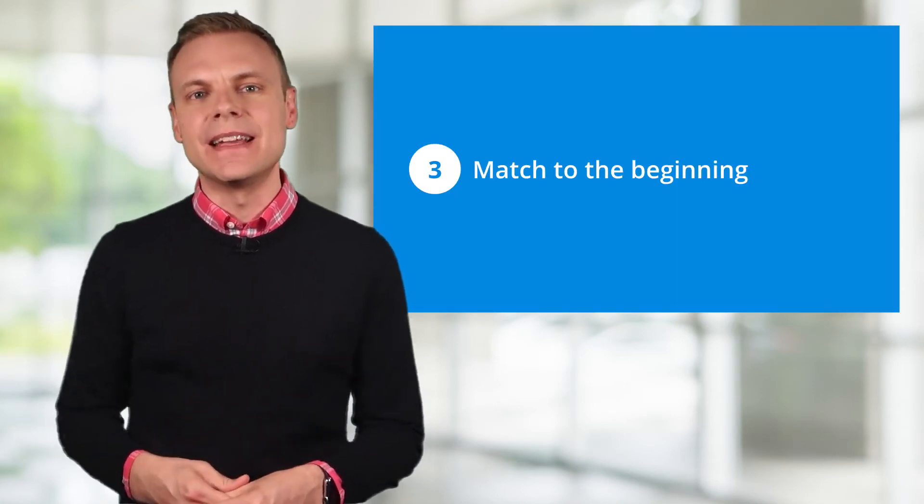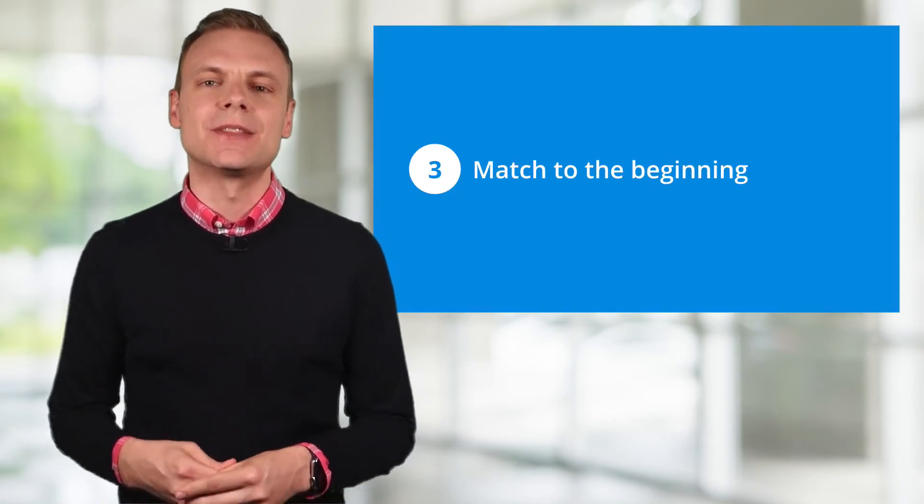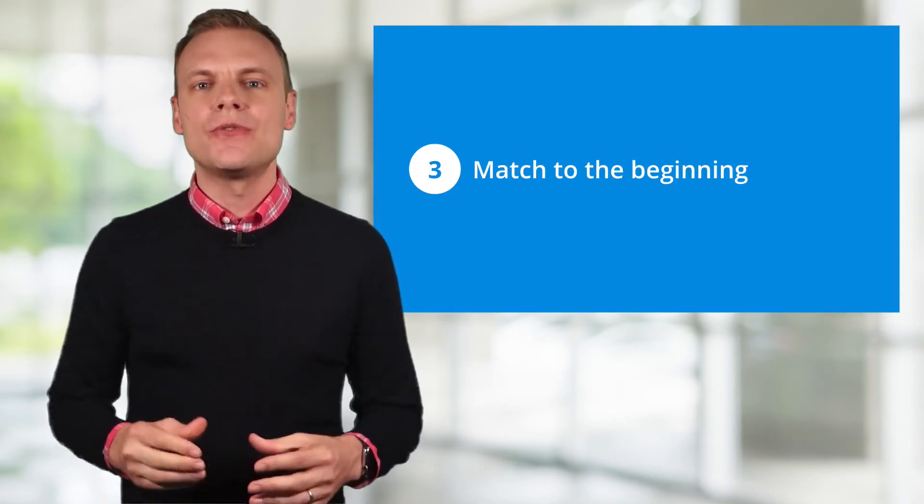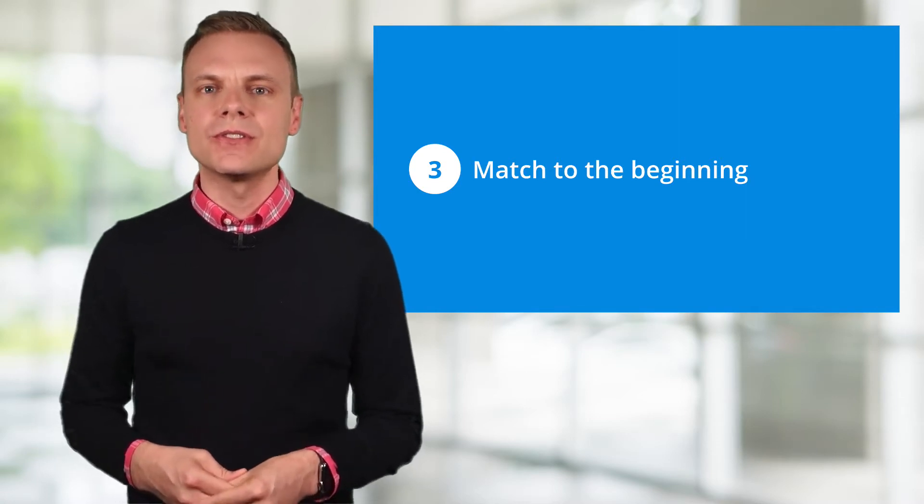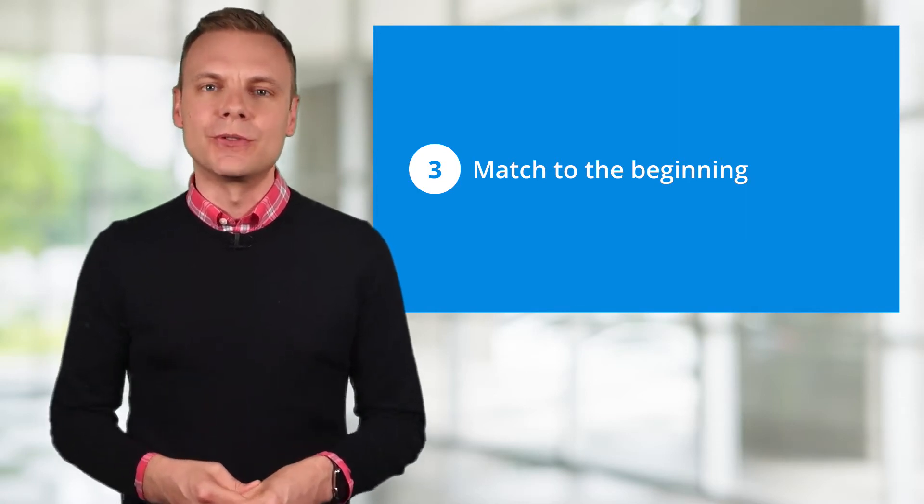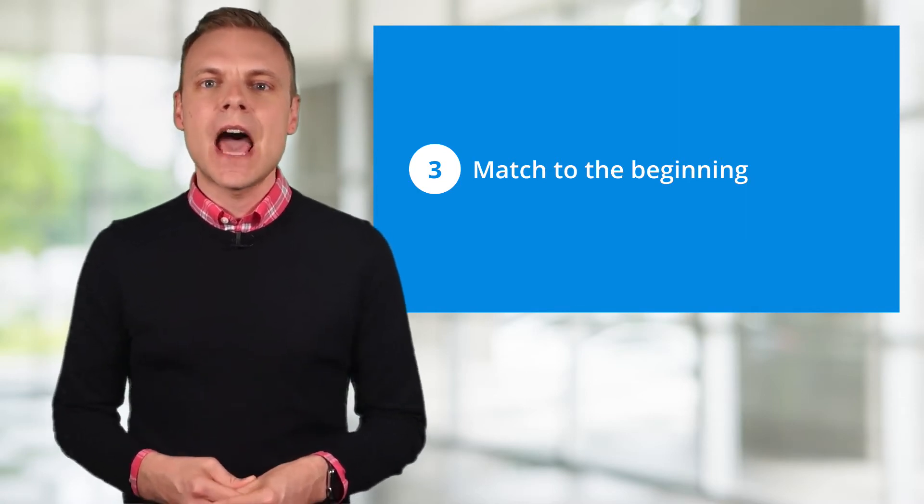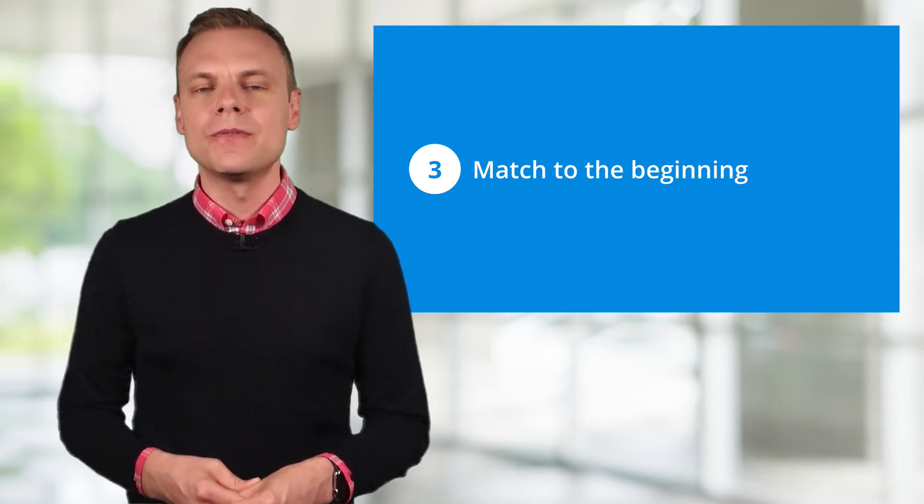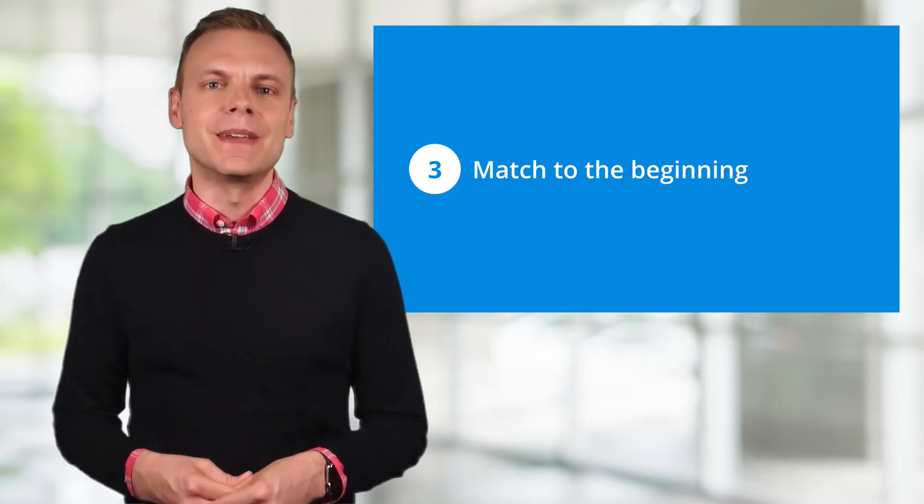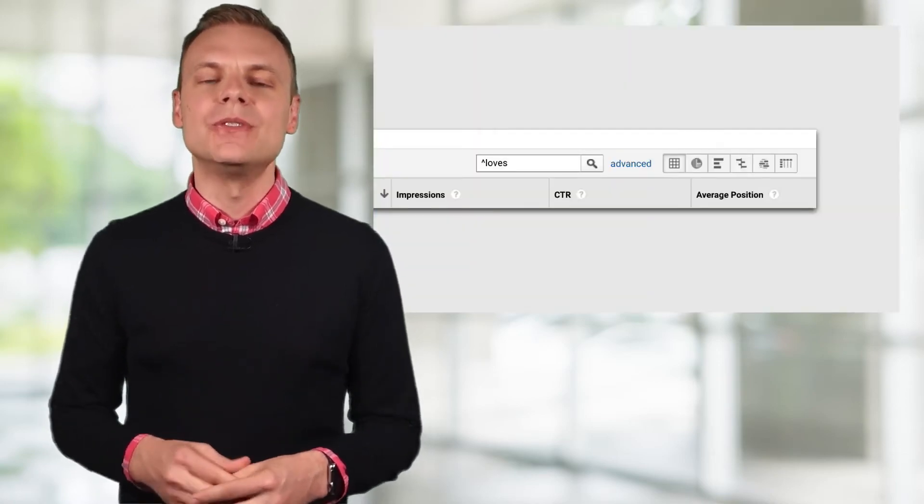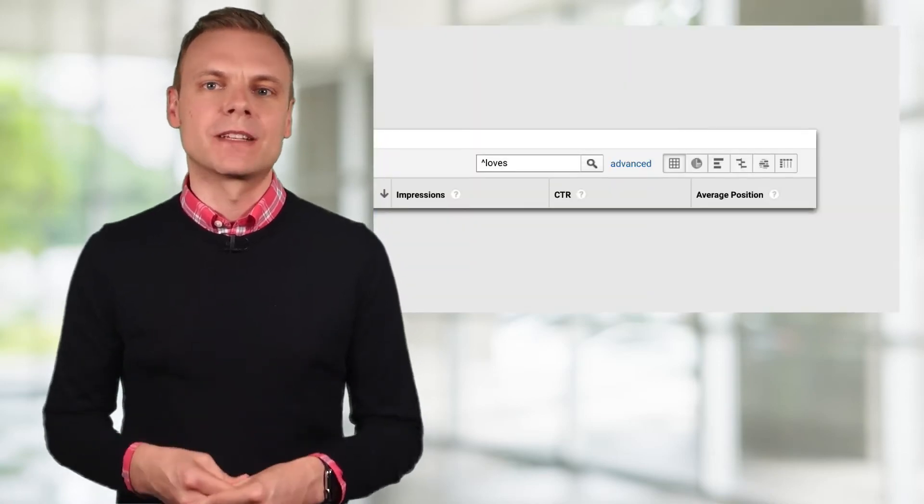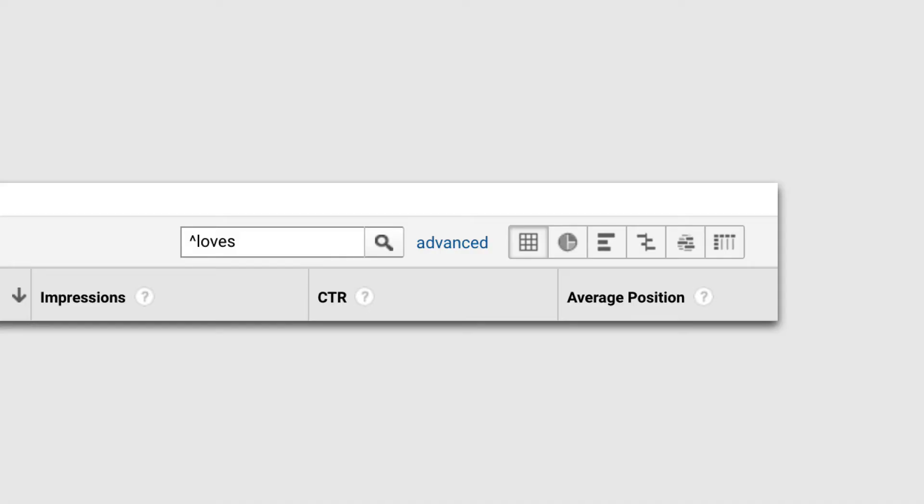Tip number 3 is to match things at the beginning. For example, if we're using the search console reports in Google Analytics, and we want to see all of the search queries that begin with our brand name, we can use this regular expression. The caret symbol says that there can't be anything before our expression. It must be at the beginning. So for our example, we're saying that loves must be at the start of the search query. There can't be anything before loves.